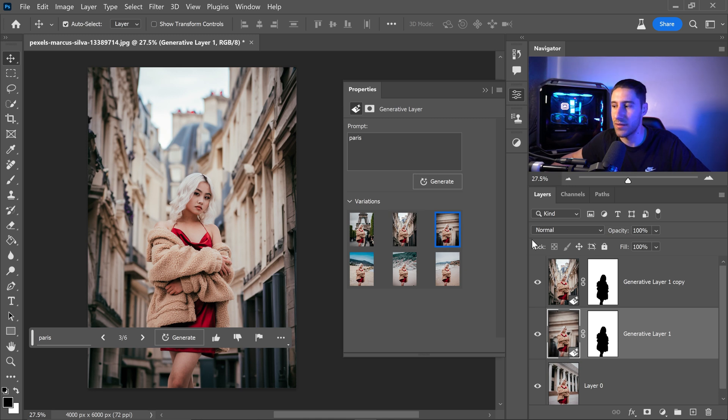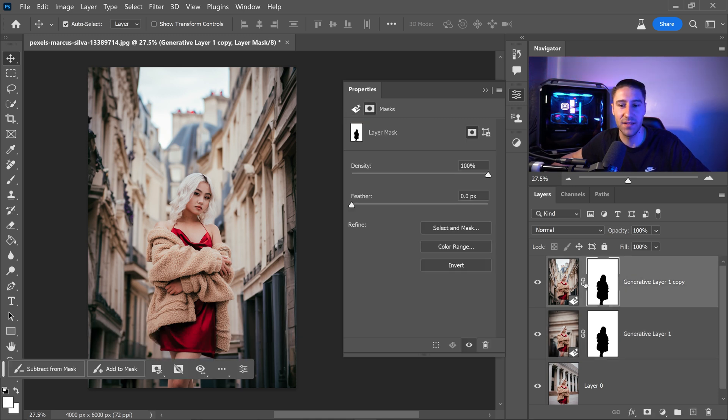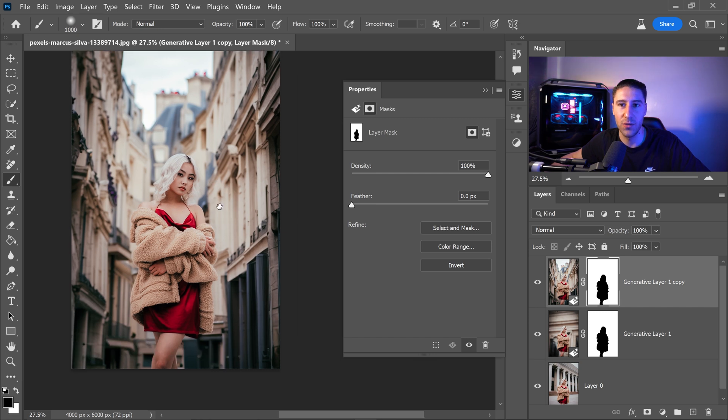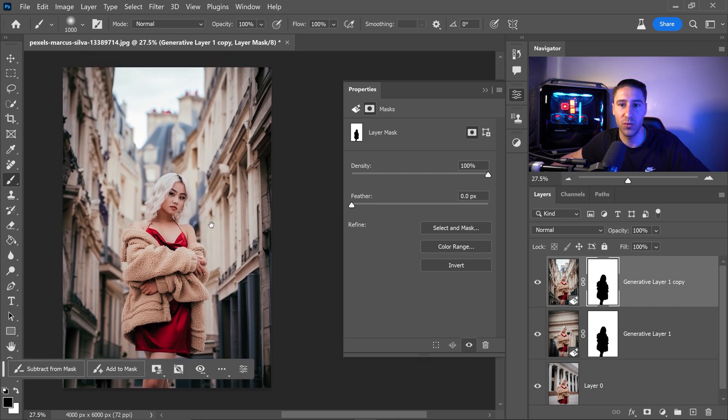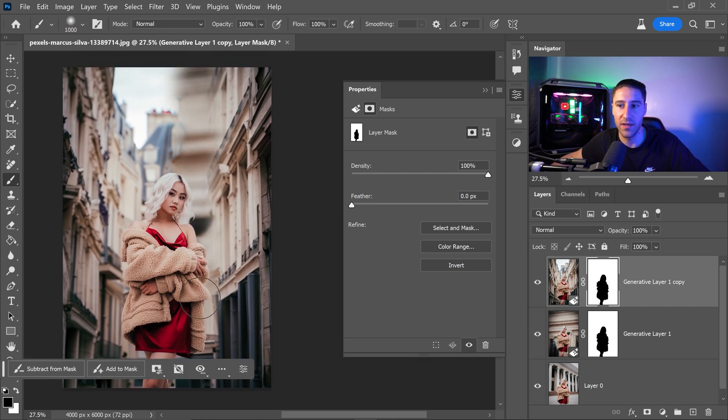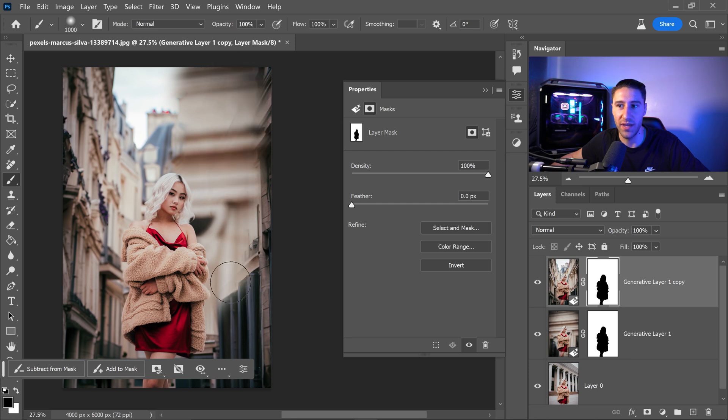What we can do from here is we can select ourselves the mask, we can click on subtract mask using the brush tool we can easily subtract this from here and mix and match these two together.